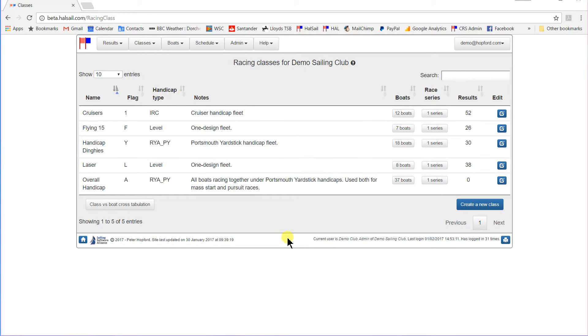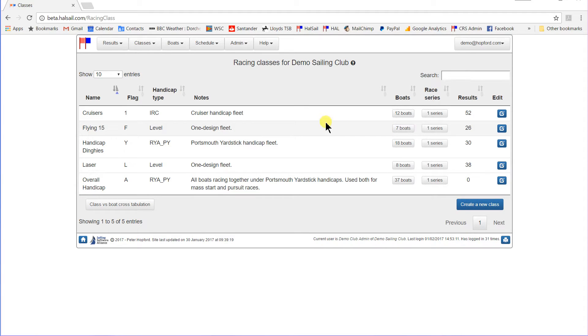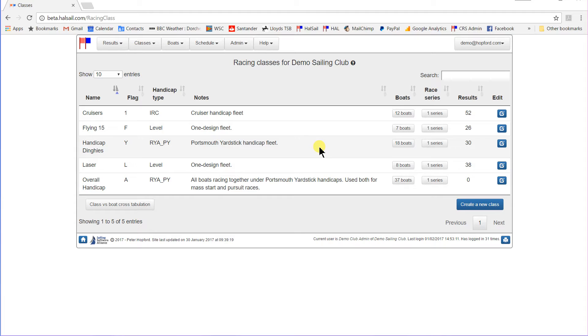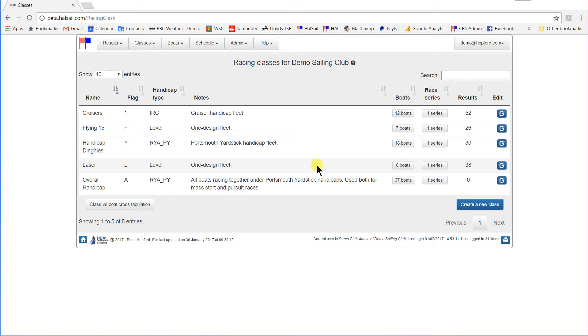They have a Flying 15 one design fleet where they race level, no handicaps, seven boats in that. They have a handicap dinghy fleet racing under Portsmouth Yardstick, eighteen boats in that. They have a laser fleet racing level, one design again, eight boats in that.